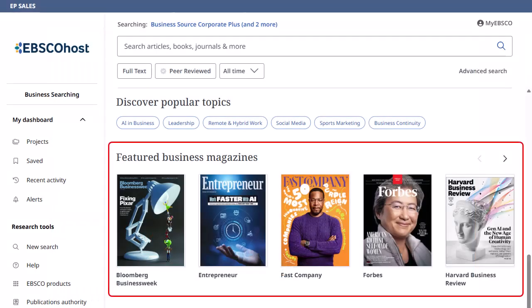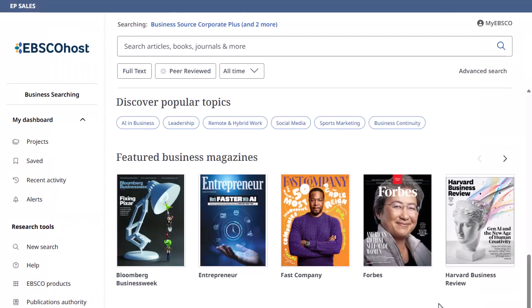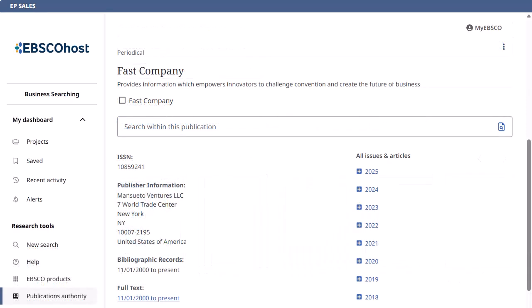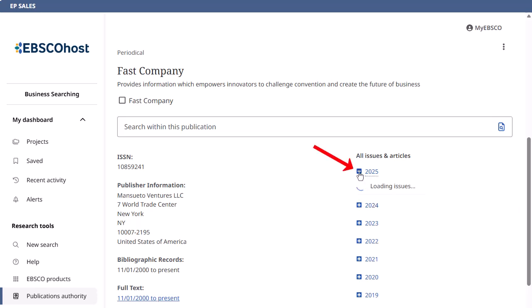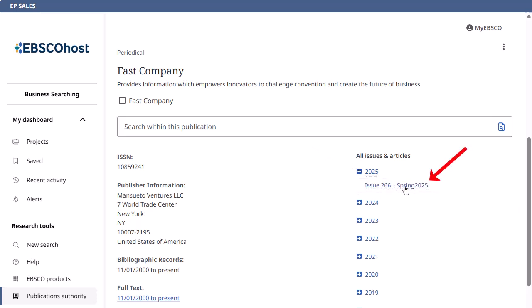Under Featured Business Magazines on the Home screen, click a magazine cover to view the title's publication details and view articles from a specific issue. On the Publication Details screen, click a Year and then select an issue to view the available articles in a result list.